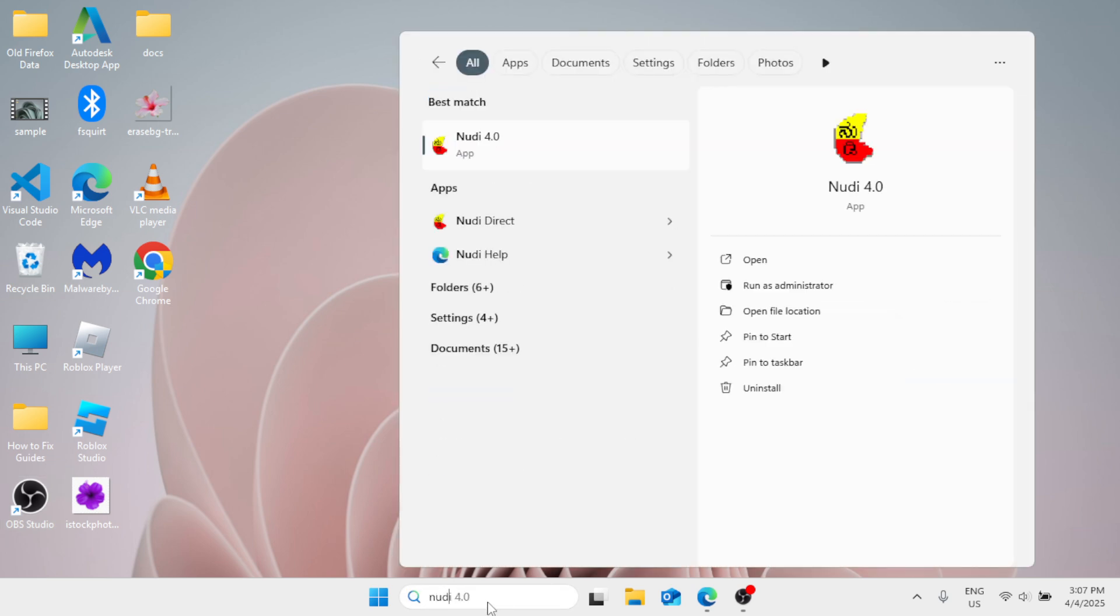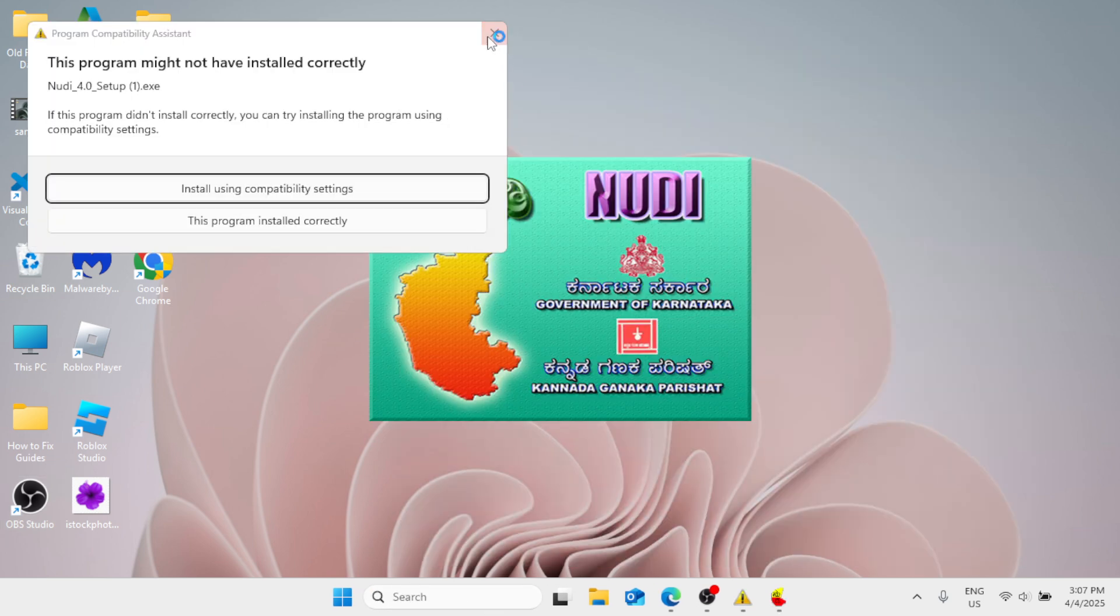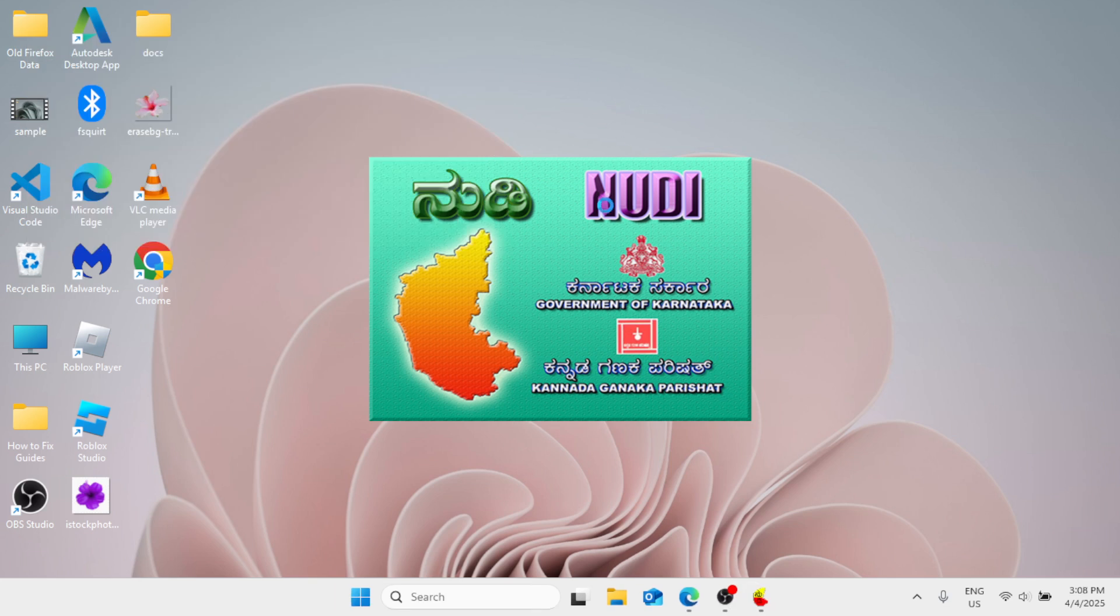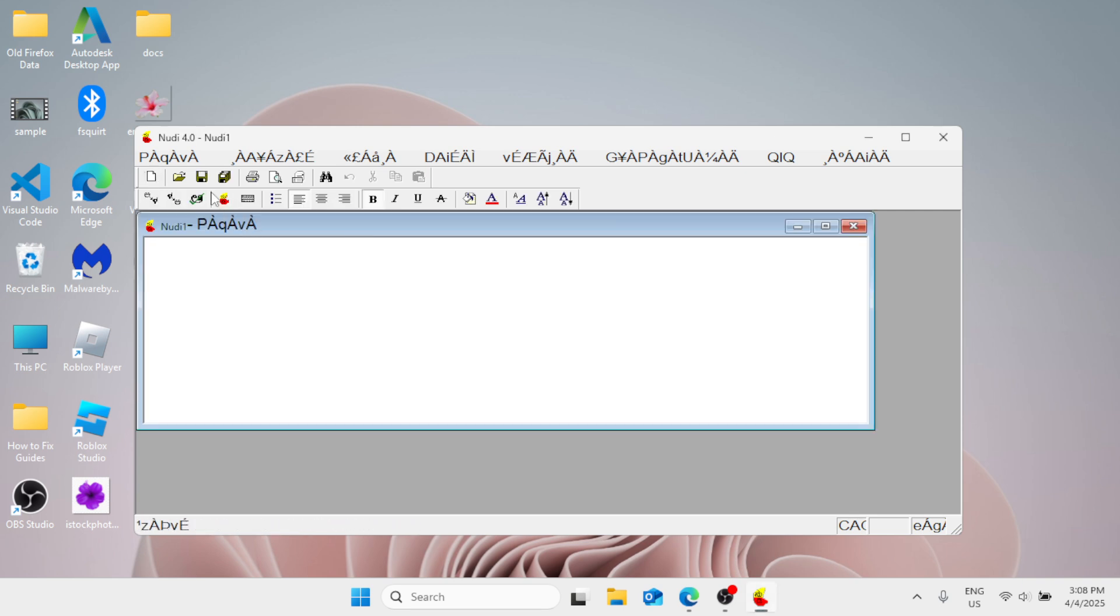So let's search for Nudi. Click on Nudi 4.0, and now this is the Kannada Nudi 4.0 that has been installed into your Windows. So here you can click on your document.